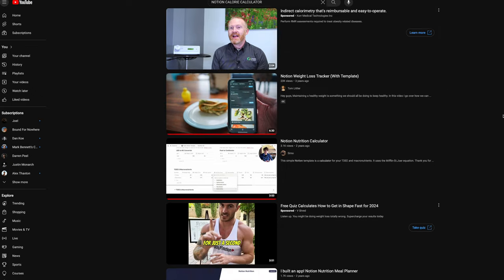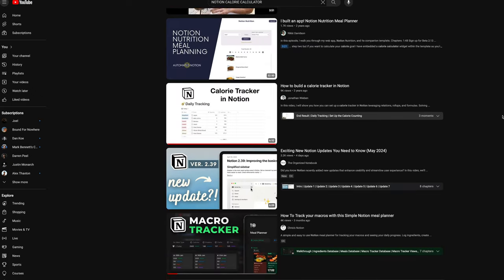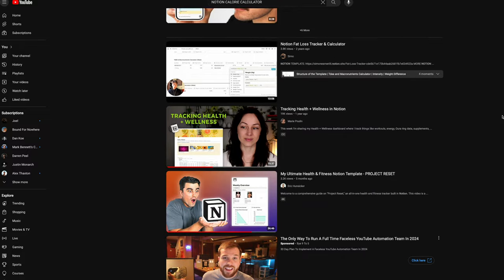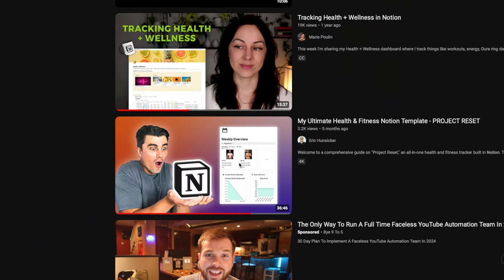Knowing how much to eat to reach your fitness goals is a crucial step in actually reaching those goals. I searched everywhere for a decent calorie calculator inside of Notion, but I wasn't too stoked with what I found. So I did what any rational person would do and built my own, and you can get it completely for free by clicking the first link down in the description.